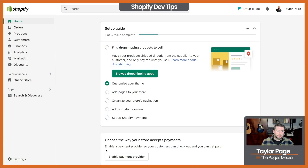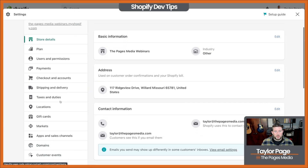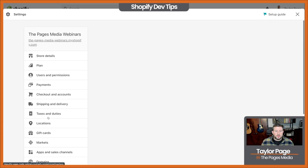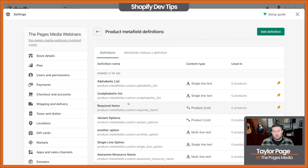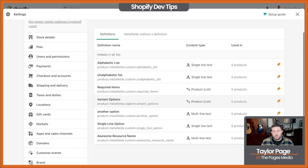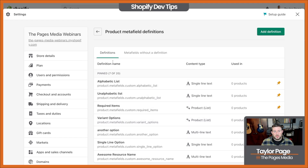This is just a dev store set up specifically to showcase this. With native metafield updates, when Online Store 2.0 came around on Shopify, we could now just drop into our Settings, then Metafields, and we can add our own metafields directly in here for different items. In this instance, specifically, we're looking at product metafields.